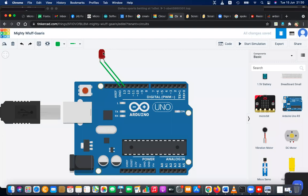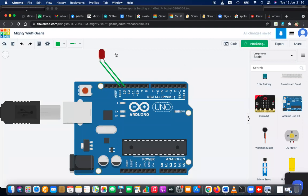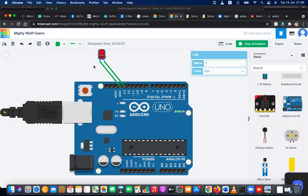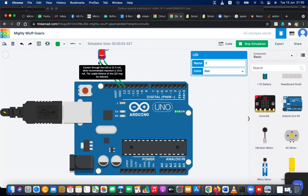Okay, now you can see the anode and cathode are connected - cathode connected to ground and anode connected to pin 13. Now we can start the simulation and you can see the bulb is blinking. When you turn on the simulation the bulb blinks, but be careful - the bulb will heat up.